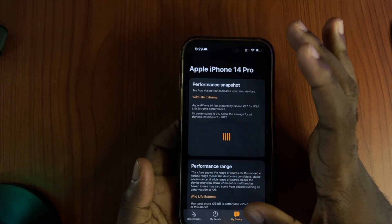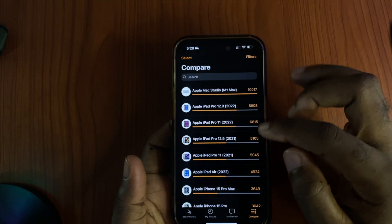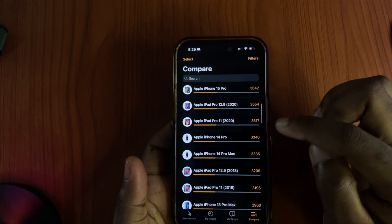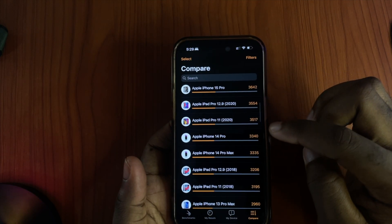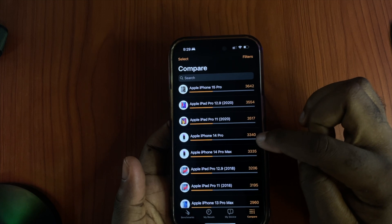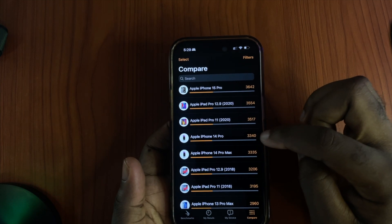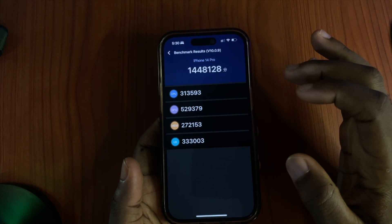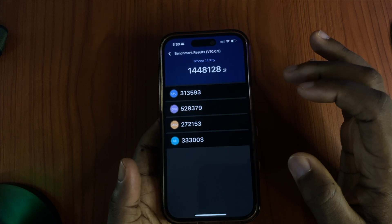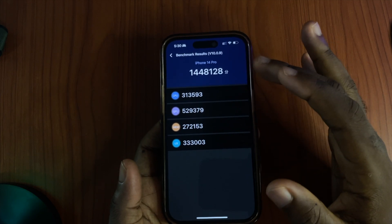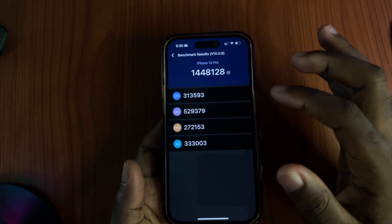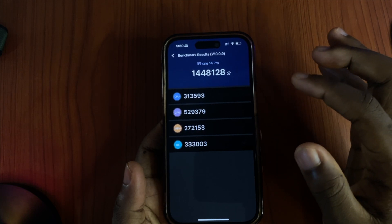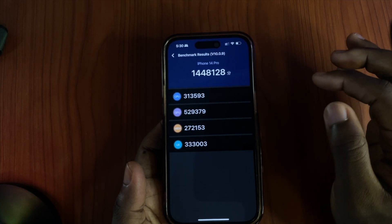When you compare it with what you should get on a normal day, it matches exactly — 14 Pro: 3340. As for Antutu benchmark 10.0.9, the score I got was 1.448 million, which is exactly what you should expect.